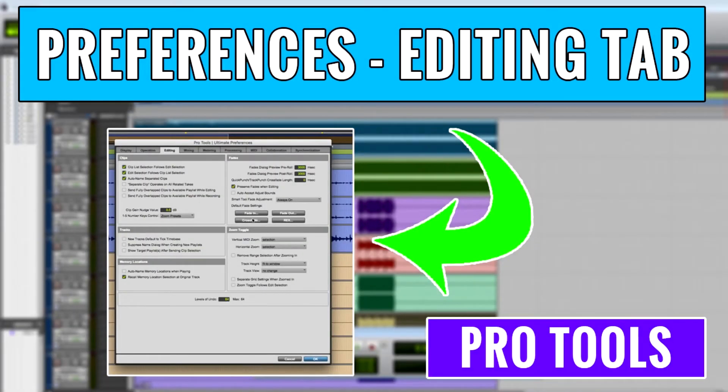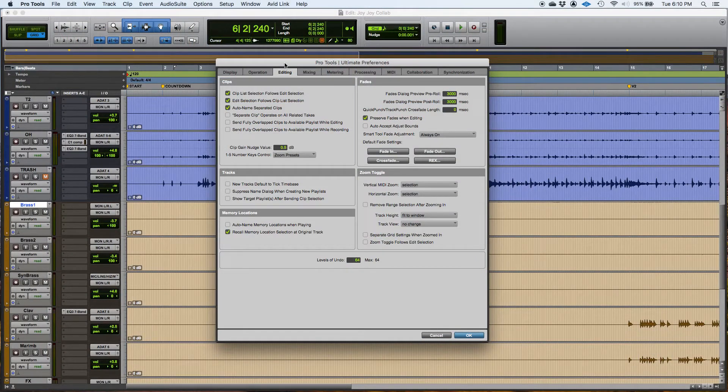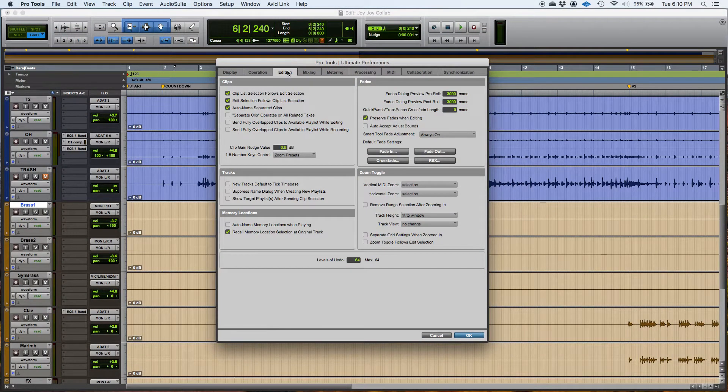Hey guys, this is Henry from OBD again. Today we're going to keep working on the Pro Tools Preferences window.